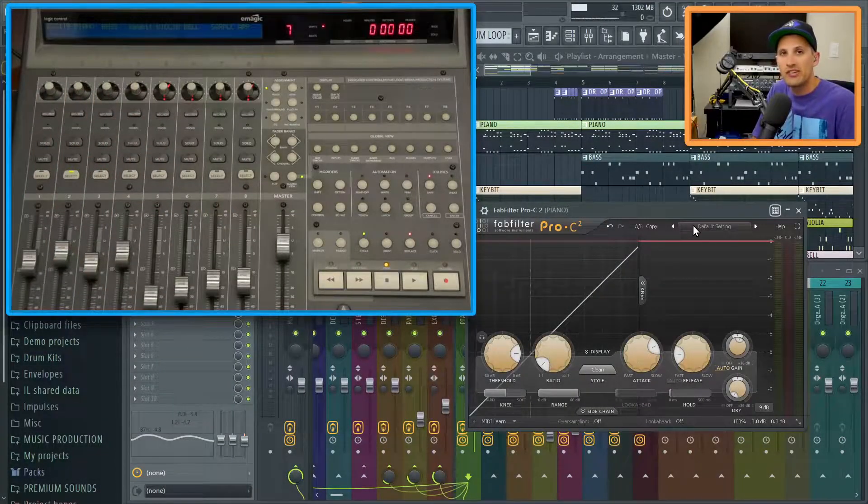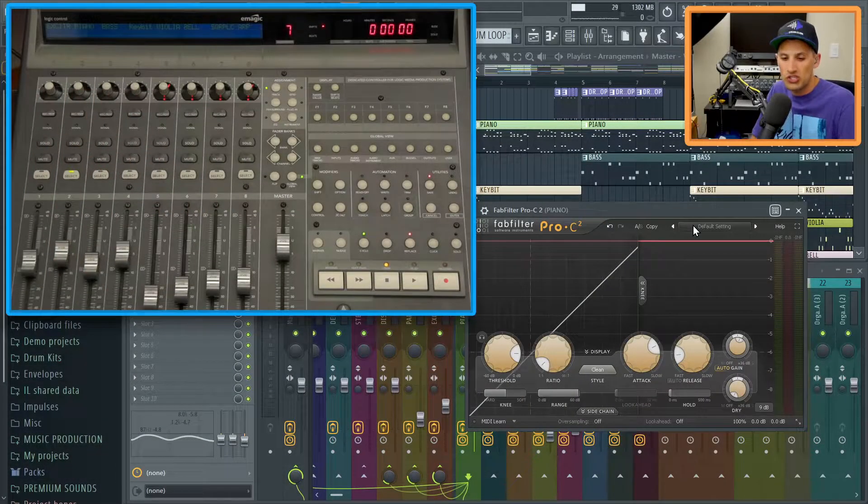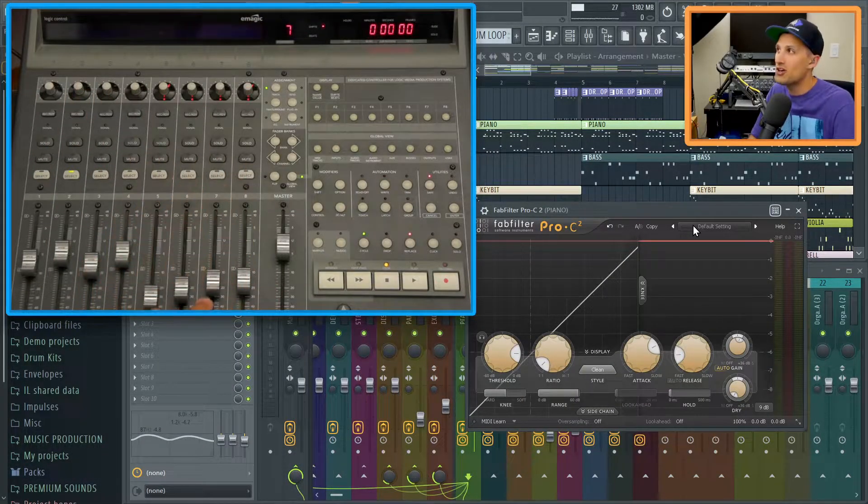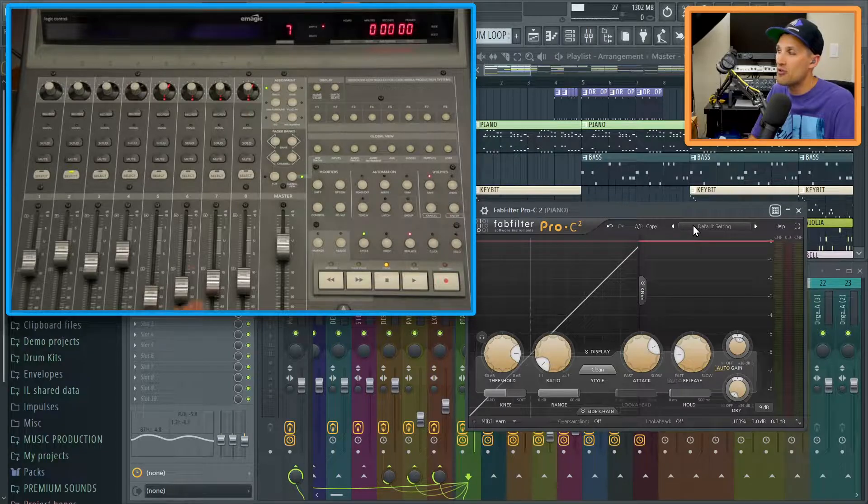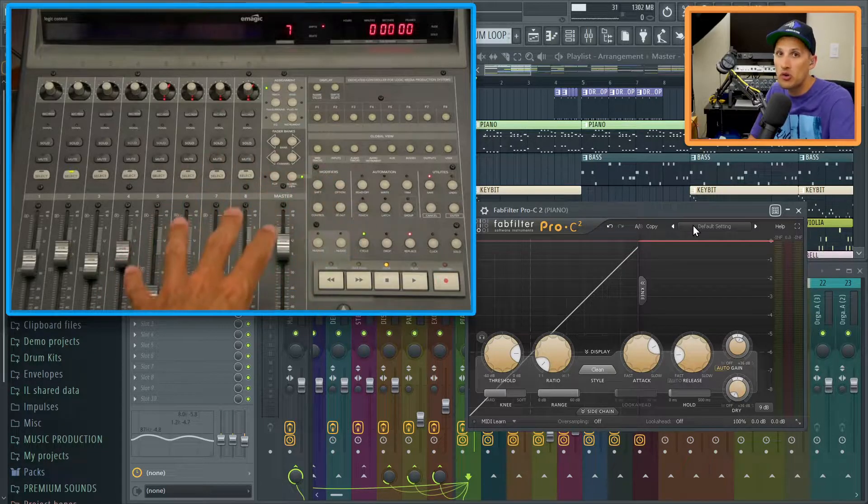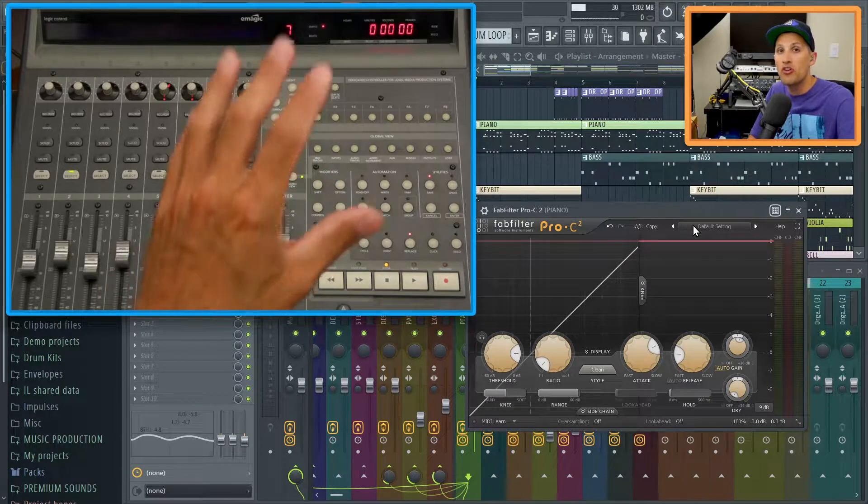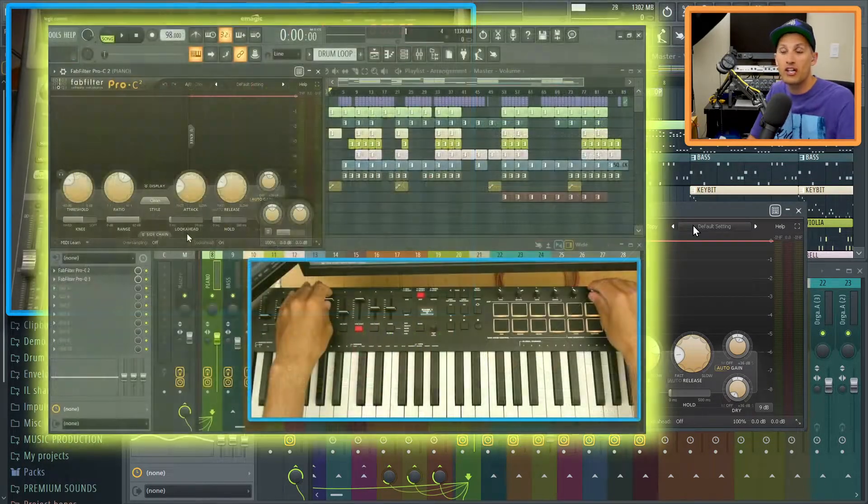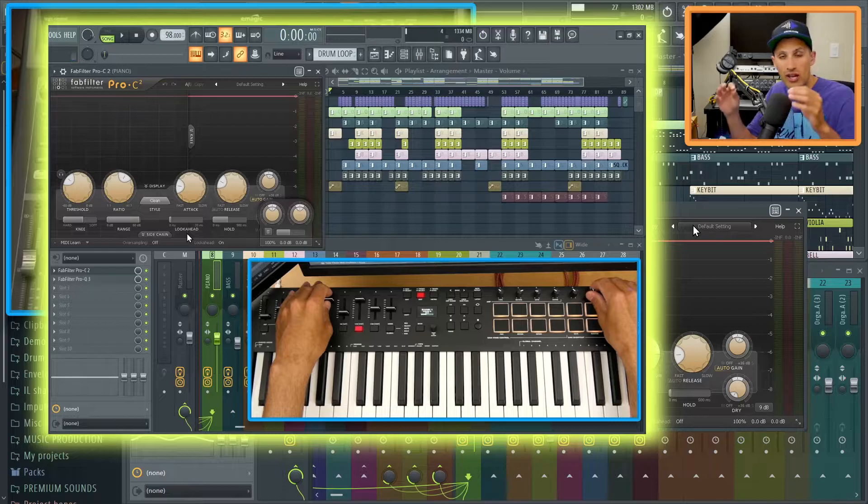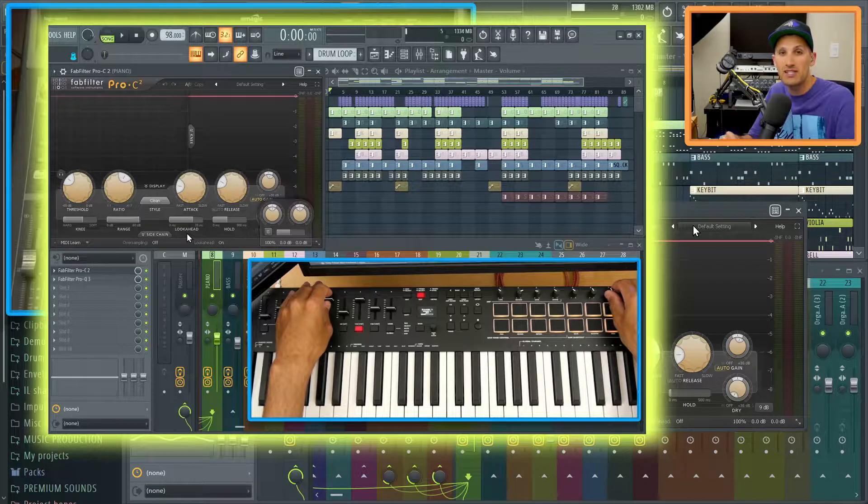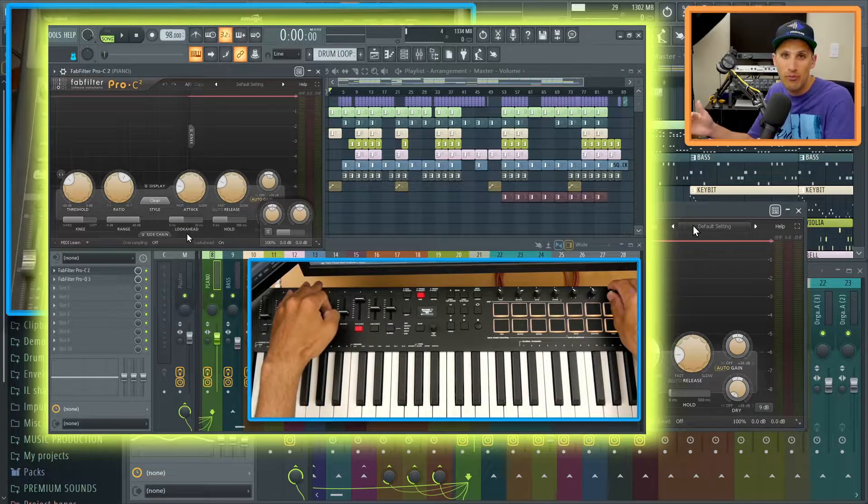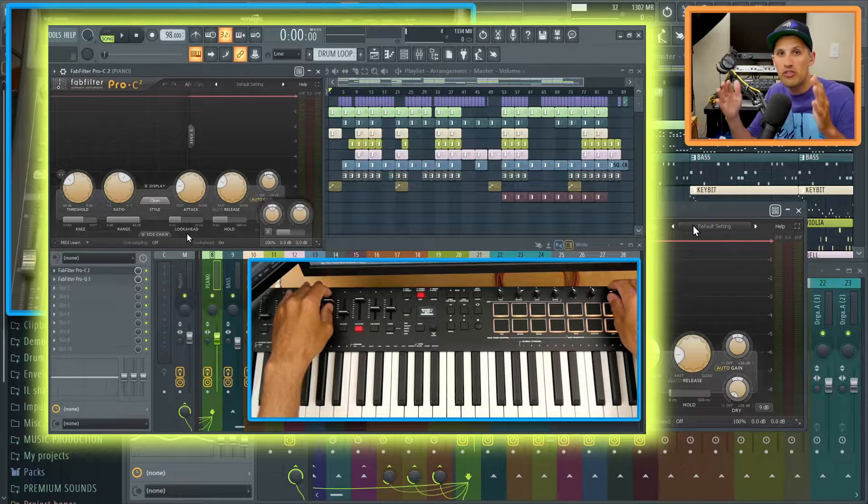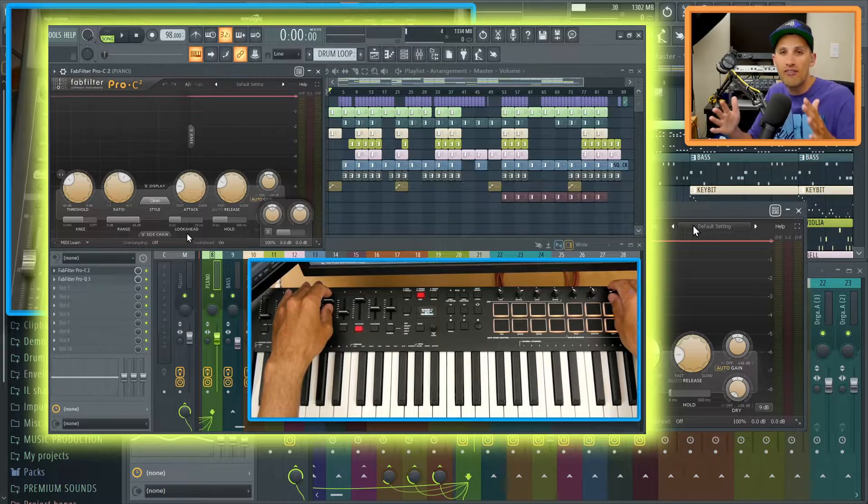Hey what's up guys, Gratuitus here. In this course you guys are going to be learning about how to get hands-on mixing. Now this is a motorized fader and we are not using this in this course. We are actually getting hands-on mixing with a MIDI keyboard.